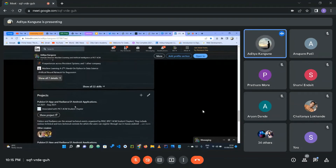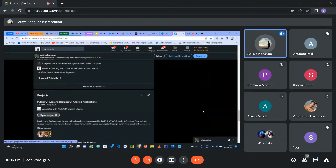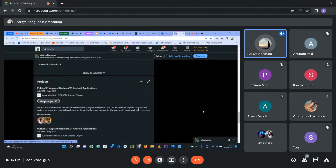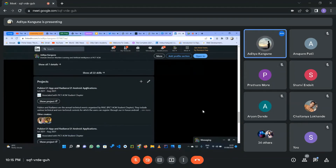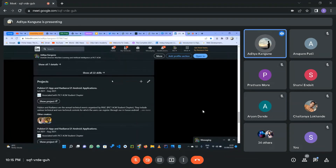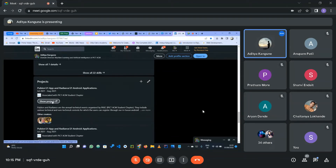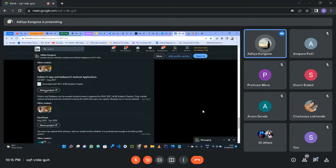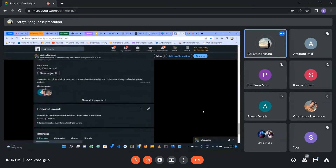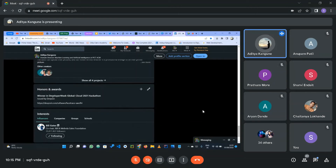In the projects section, mention each project and include a link. For example, an Android app I created in second year is linked to the Play Store, where people can see 500-plus downloads — showing the project had real impact. Also mention collaborators, and in the honors section you can list hackathon wins or publications.